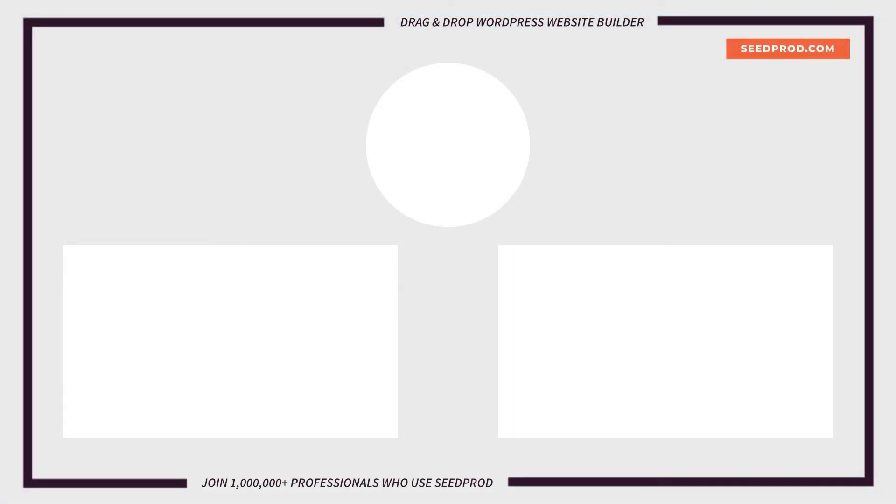Now that you know how to dim image backgrounds in WordPress using SeedProd, maybe you would like to check out this video on how to create beautiful parallax backgrounds in WordPress, which will help take your web design skills to the next level. Thanks for watching and I'll see you in the next video.